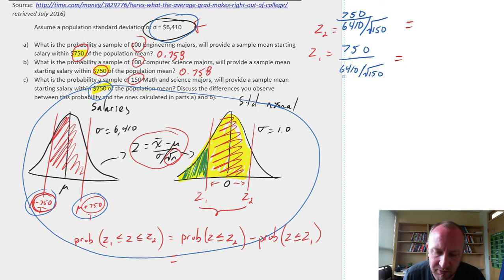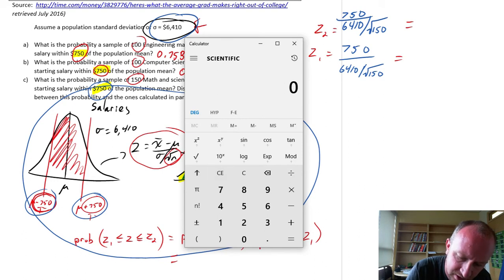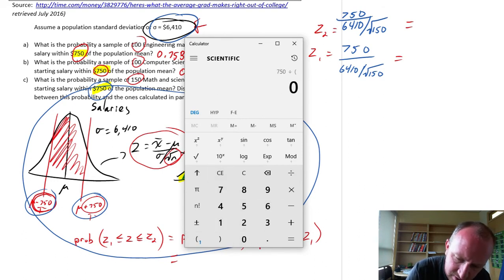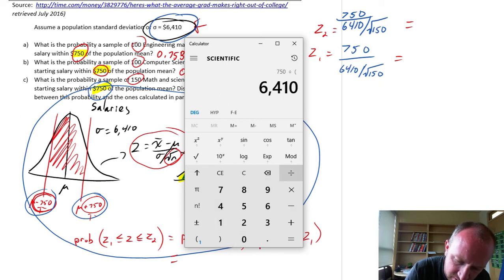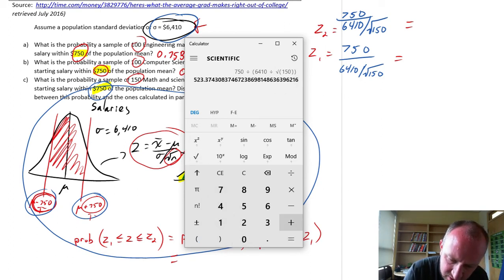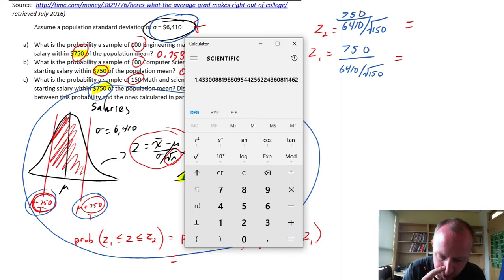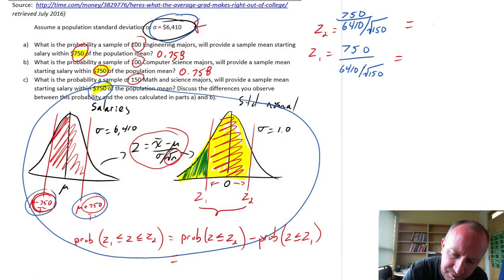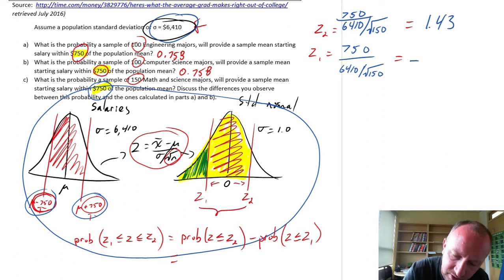Using the calculator: 750 divided by (6410 divided by square root of 150) equals 1.43. So Z2 = +1.43 and Z1 = −1.43.